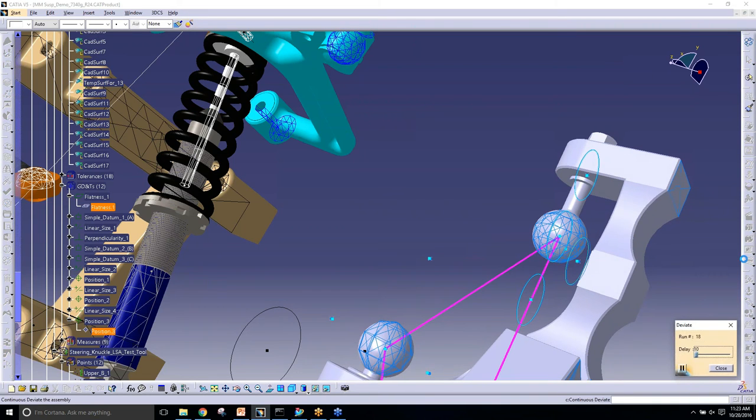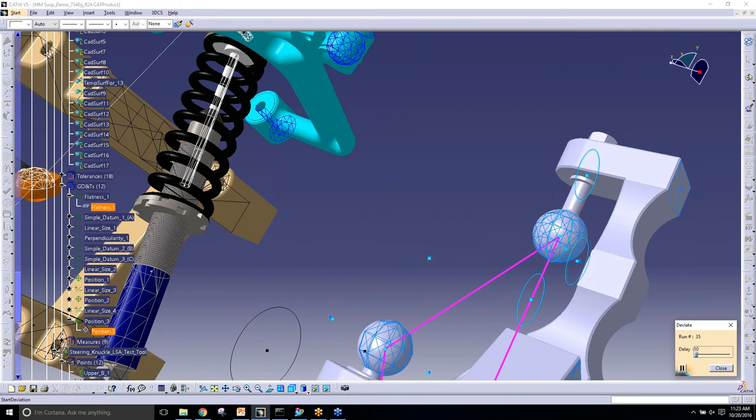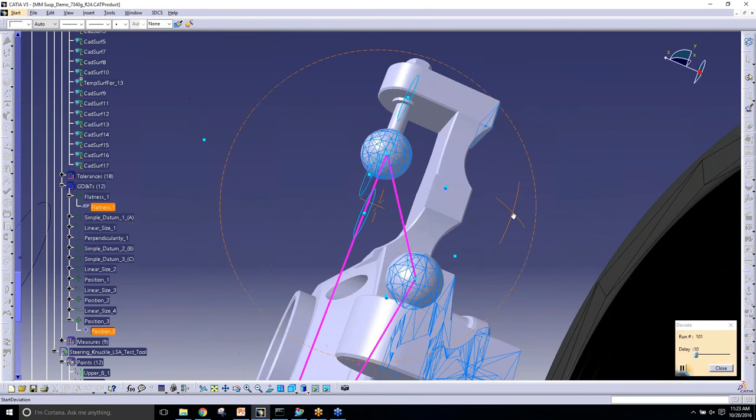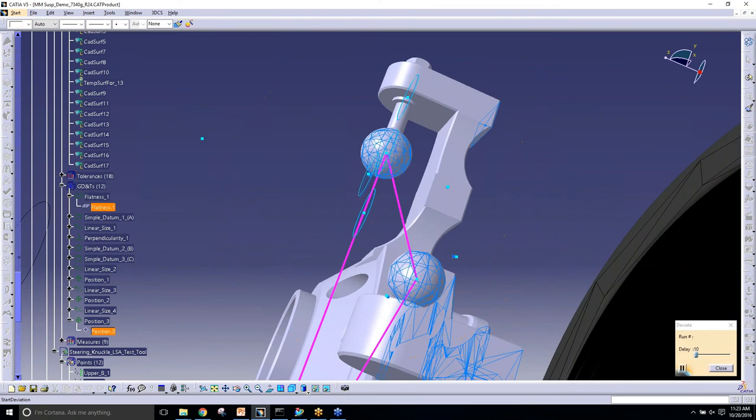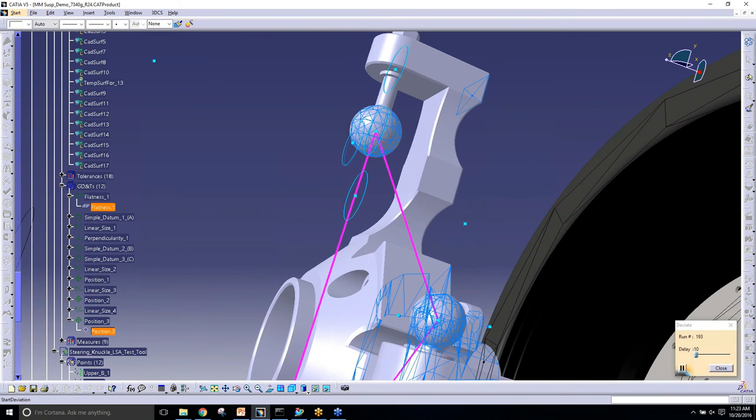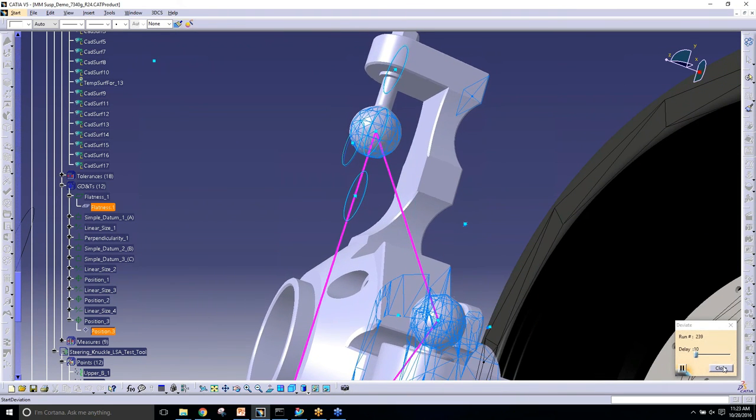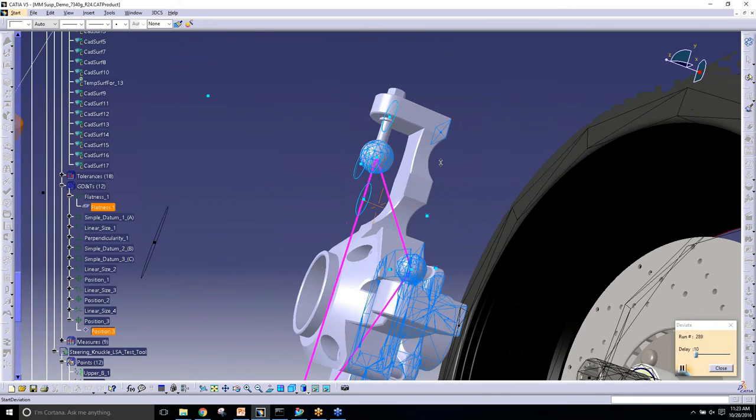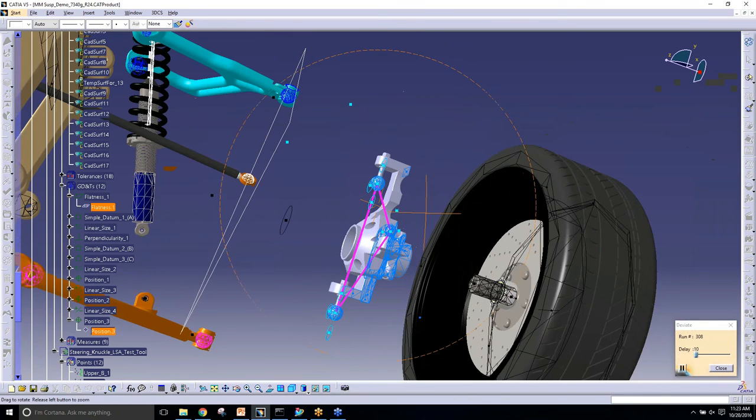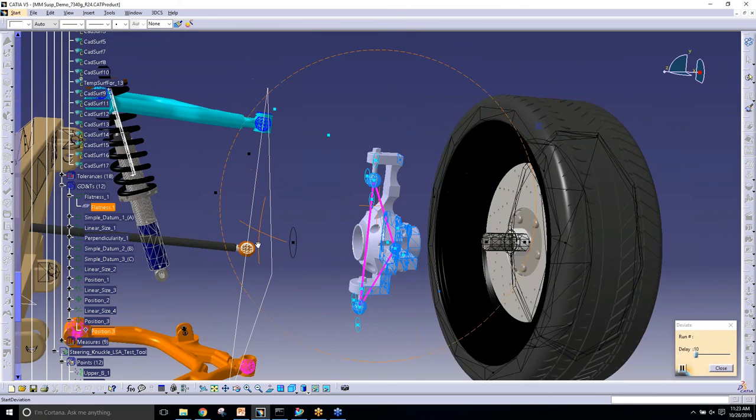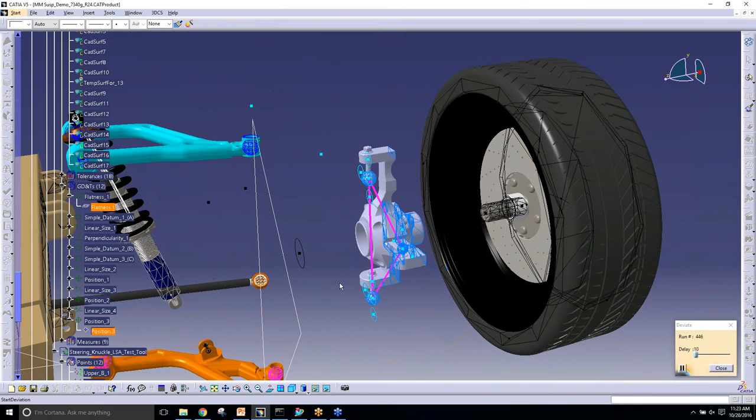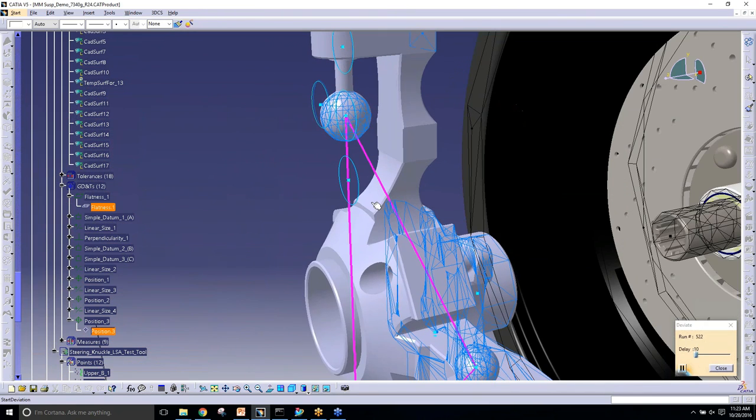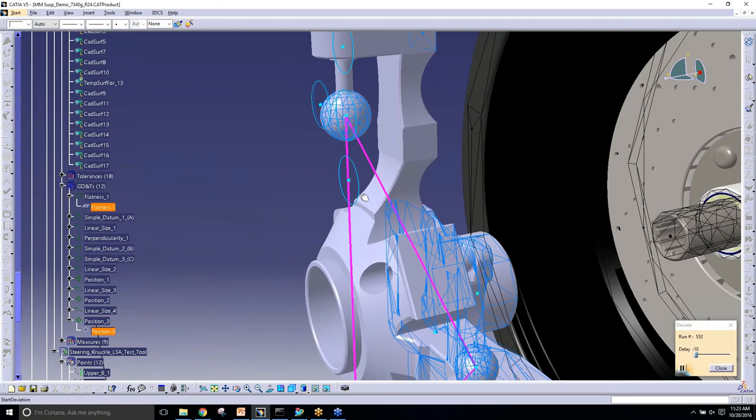And there we go, there's all my GDT tolerances. I'm just showing a visual deviation here where you can see the parts actually being moved and the geometry being deformed within the tolerance range. That's using Monte Carlo simulation.